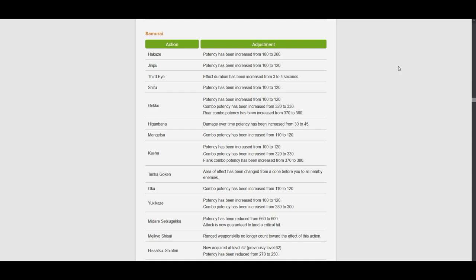Moving on to Mangetsu. Combo potency is plus 10. Kashiro is the same as Gecko. Tenka Gouken.